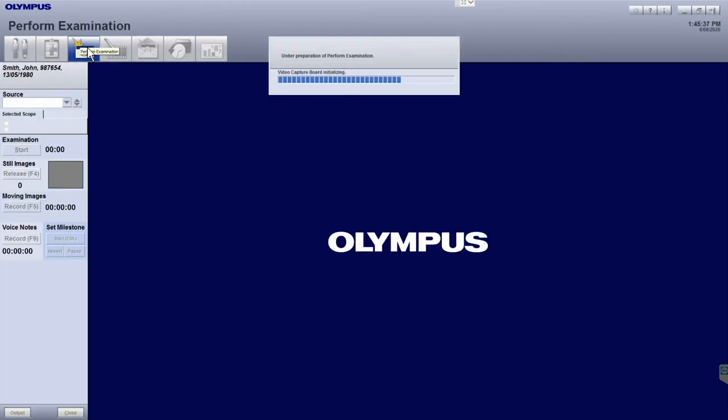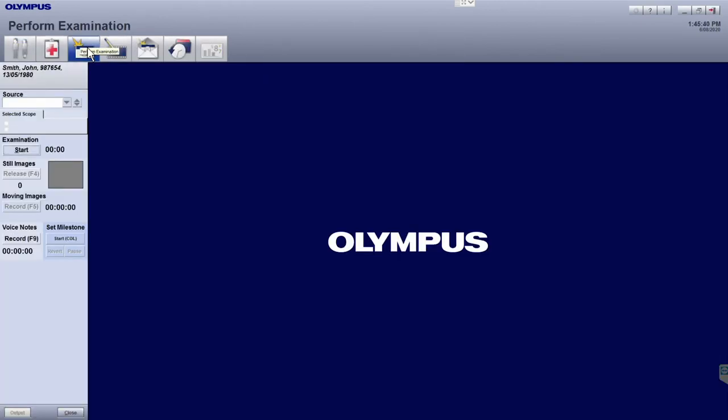If the connection is successful, the selected scope and serial number will be visible on the top left-hand side of the screen.